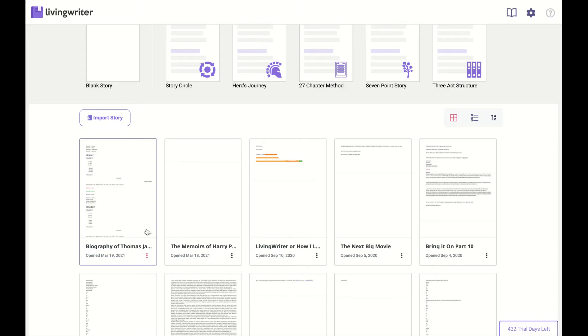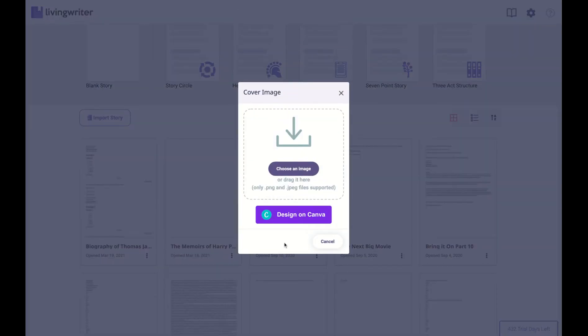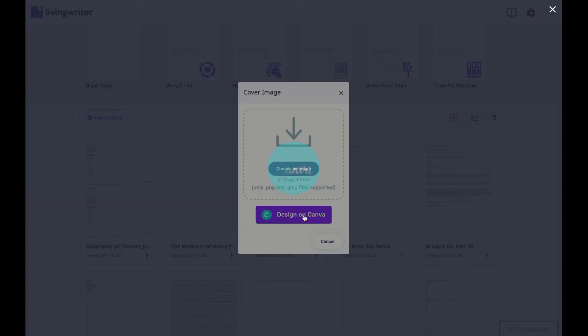To get started, just click these three little icons next to your story title, then click on Cover Image. Once there, you can click Choose an Image to upload one from your PC, or click Design with Canva.